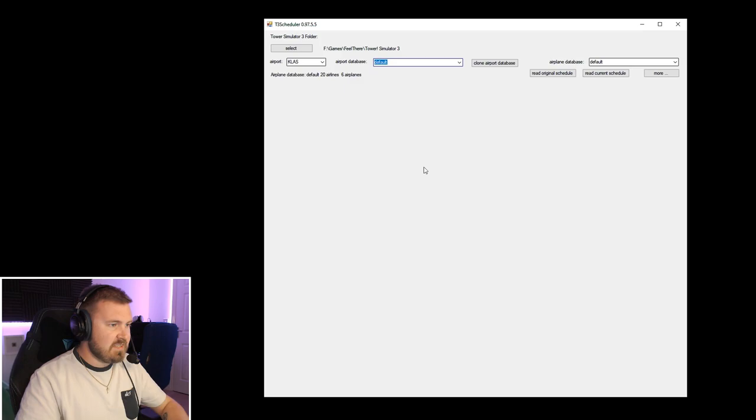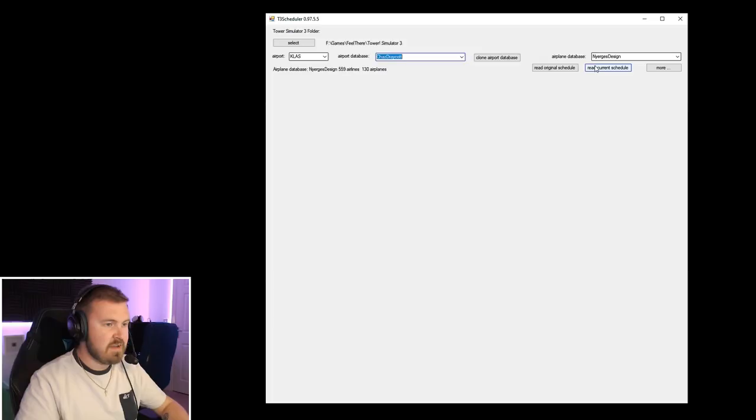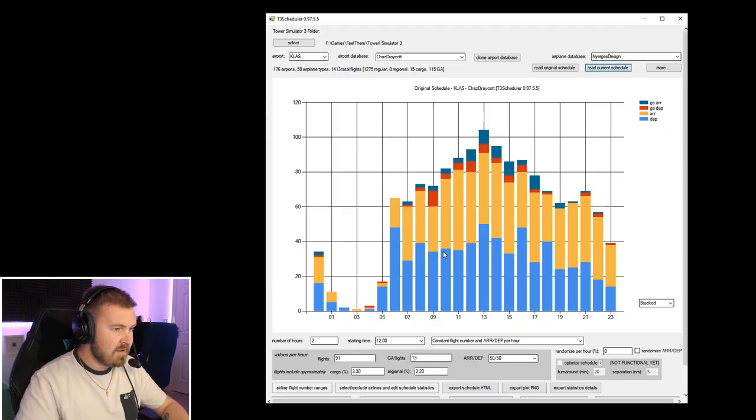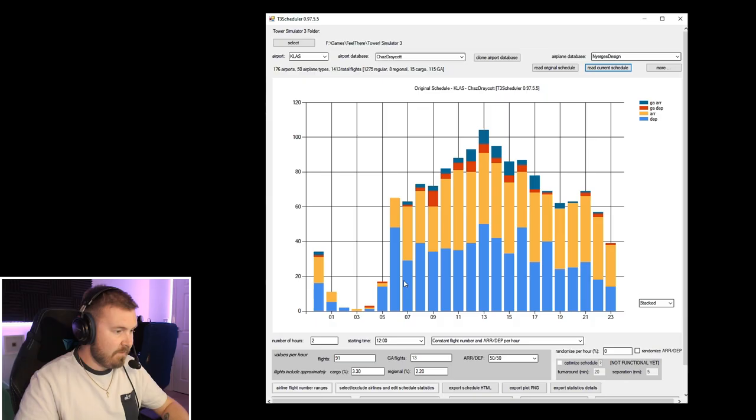Inside that, you still get the same schedules and airlines and whatever else. Back into the scheduler, you can now see Chas Dracot is now on there, but the airplane database is still Energist Design. Read current schedule. Just click yes to that. I've never even read that. And that gives you the schedule. So you can see there's over 40 departures, about 50 departures at about 1 o'clock, 50 at about 6 o'clock. So the blue is the departures, yellow arrivals, and then you've got the GA, which nobody cares about.